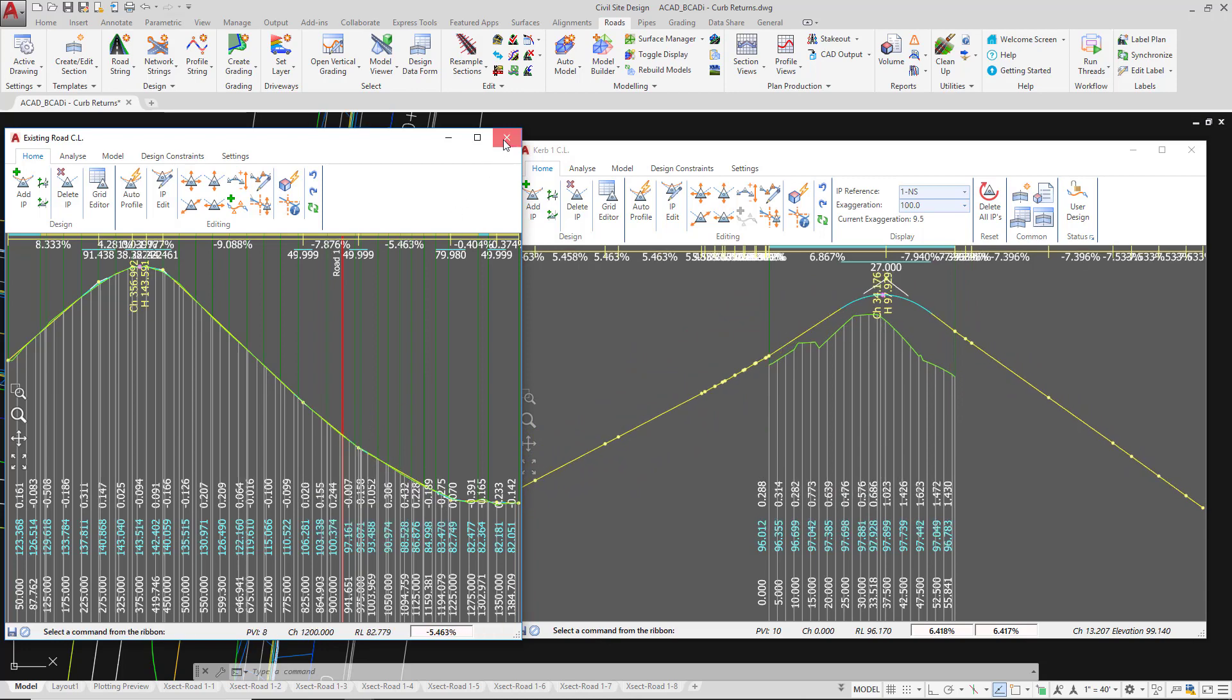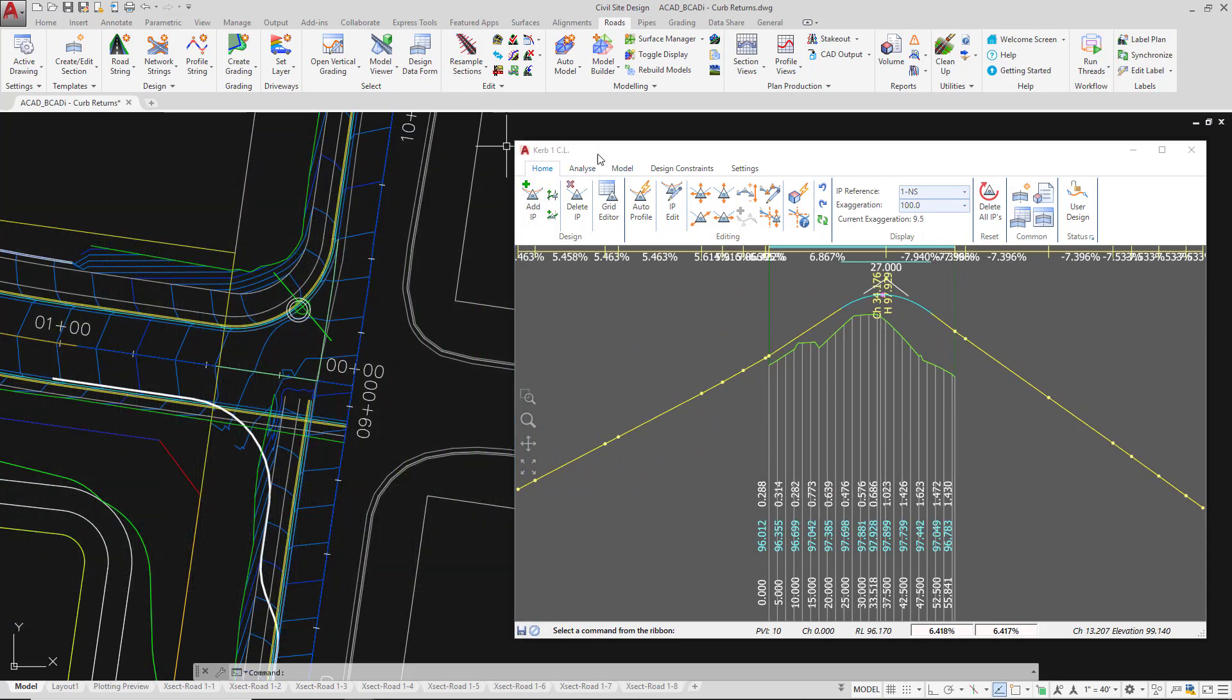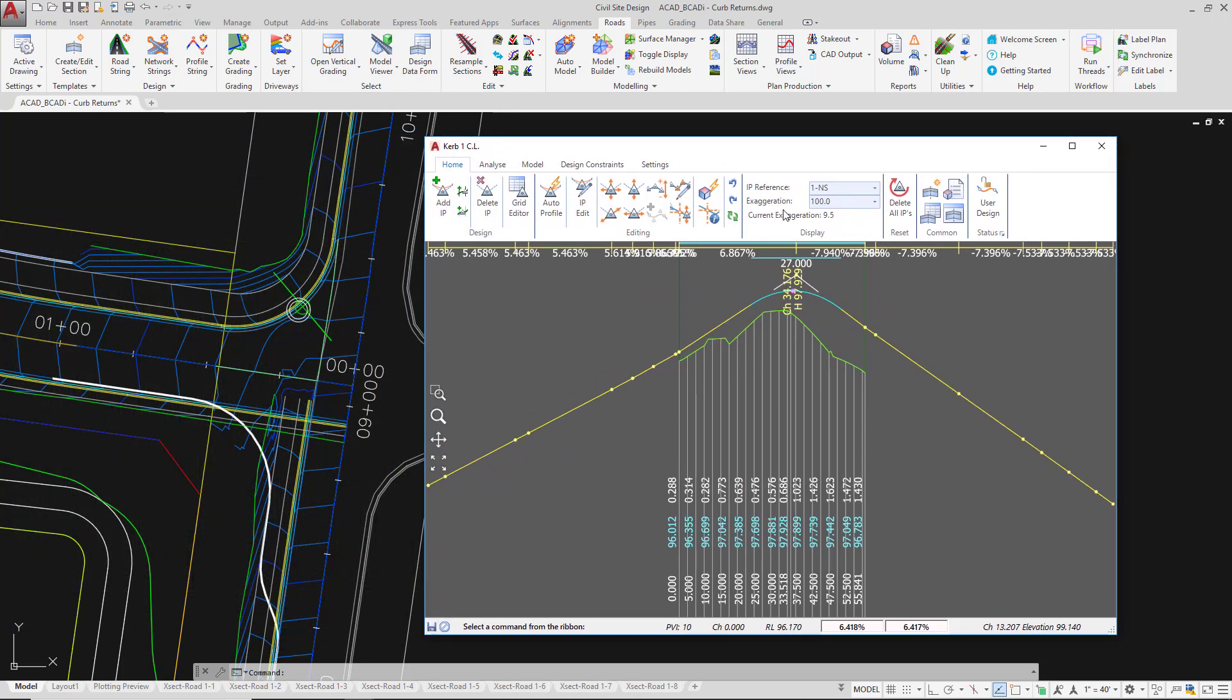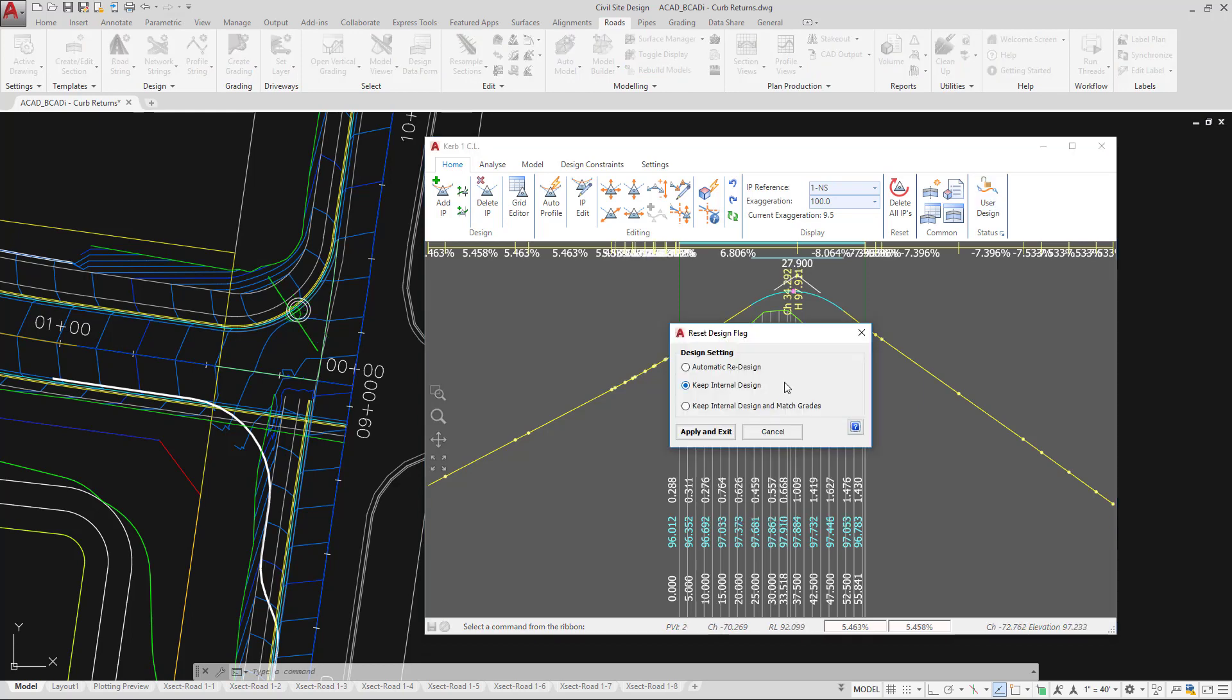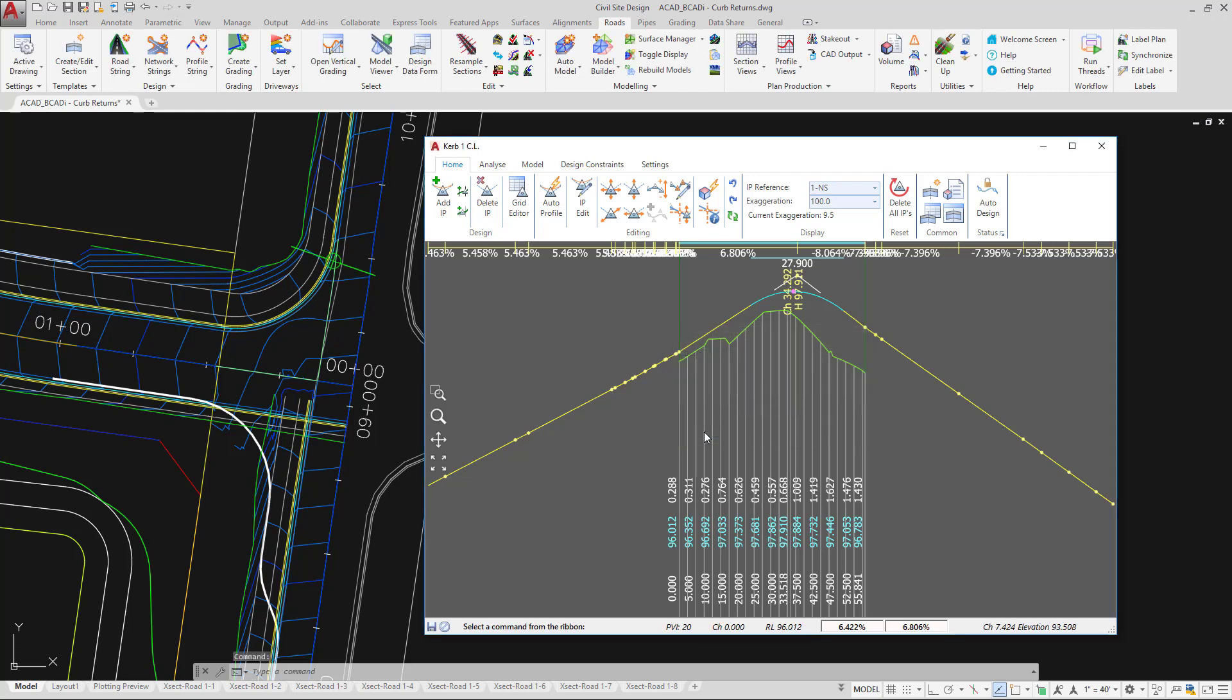I'm going to close that down. On the vertical grading editor for network strings you will actually see a little padlock icon and that says user design. Now when we started this was actually set to something else so we're going to click on that. We had automatic redesign selected. So go and check that box now and then click apply and exit.